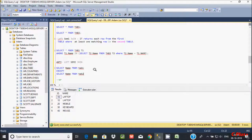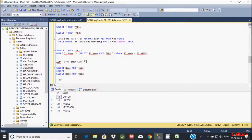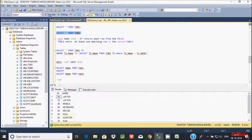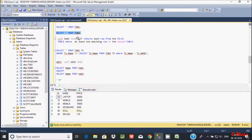Hi guys, in this video I am going to discuss what left semi-join, right semi-join, left anti-semi-join, and right anti-semi-join are in Microsoft SQL Server and SQL Studio. So this is the tab 1 table record and this is the tab 2 table record. According to left semi-join, it returns each row from the first table where at least one matching row exists in the second table — it may be more than one but it must be at least one.